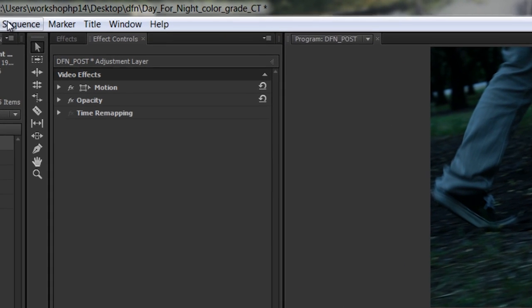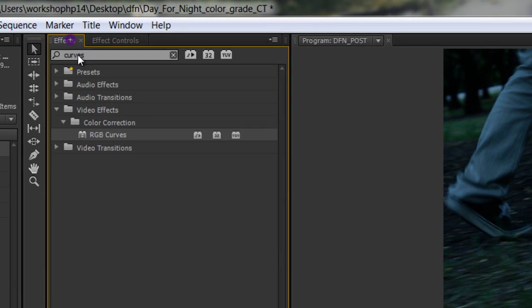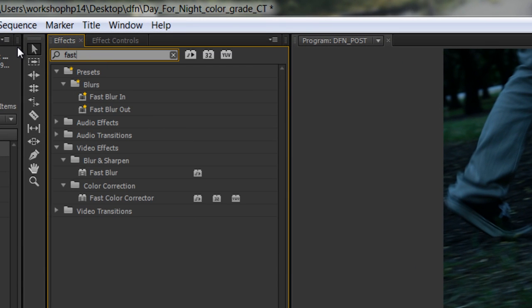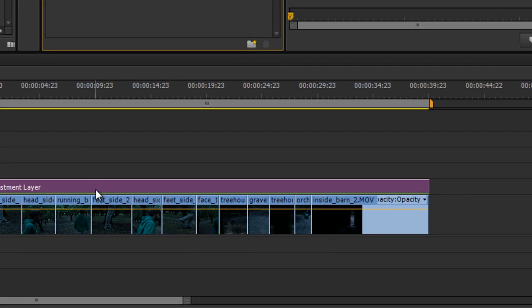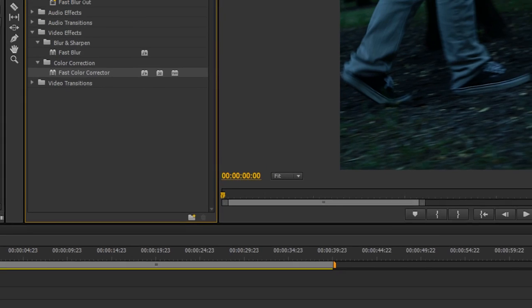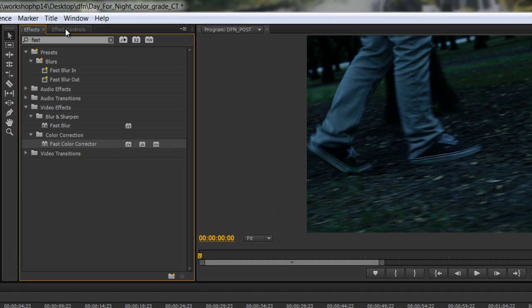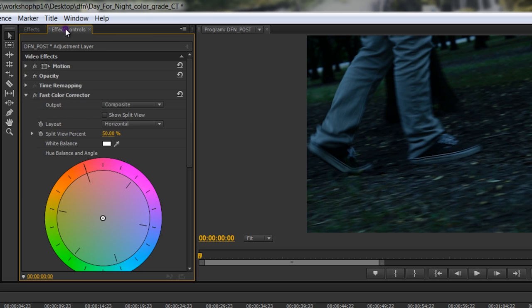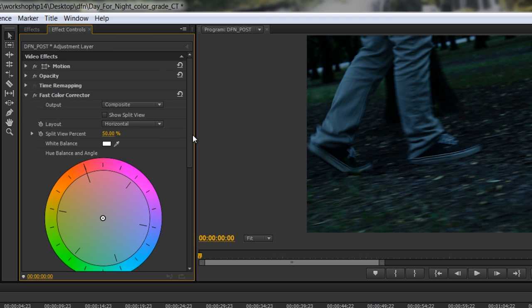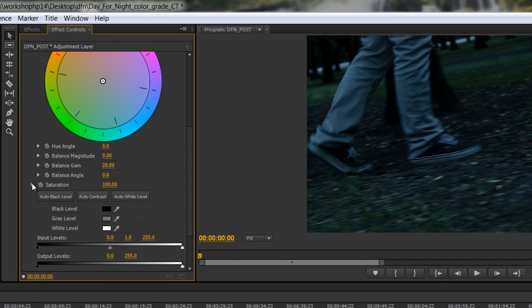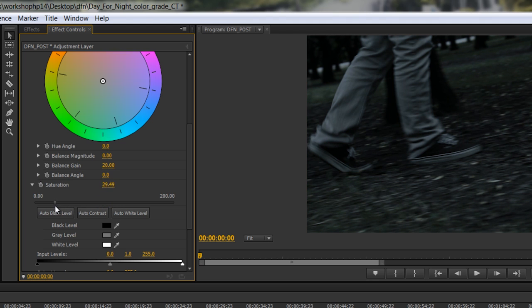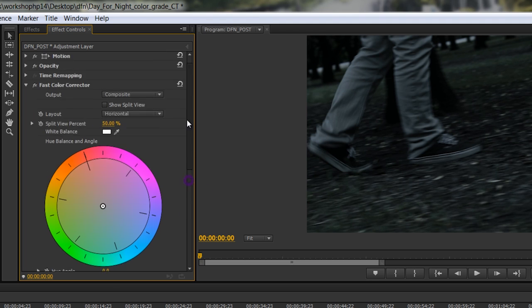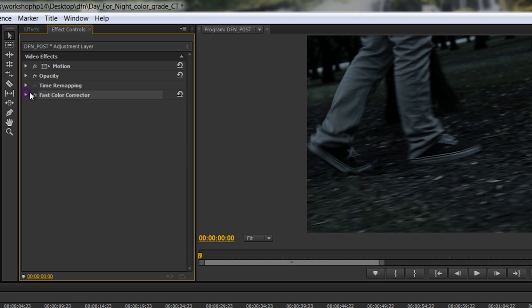So next step, I'm going to load the fast color corrector. In your system, it might be hue saturation or something of that nature, but basically all we're going to do with this is take the saturation down quite a bit. Basically, at night, there's not as much color as there is during the day, so we're just pulling some of that out. You can see in the greens here especially, if I turn the fast color corrector off, you can see how bright and vibrant these greens are, and when I desaturate, it basically knocks them down, looks a little more nighttime-ish already.